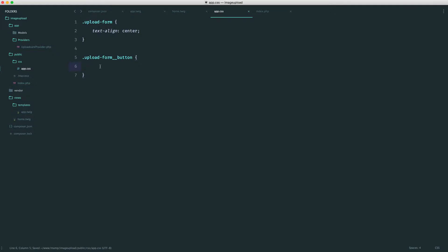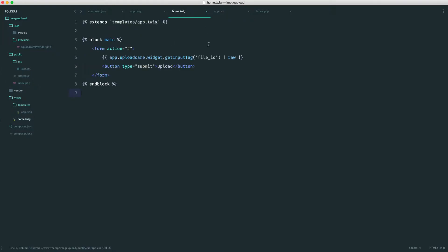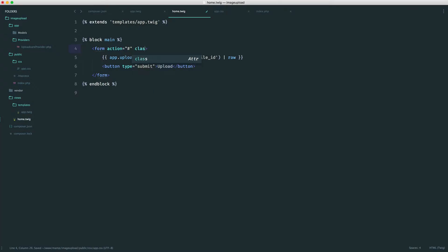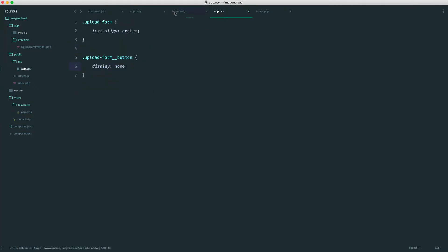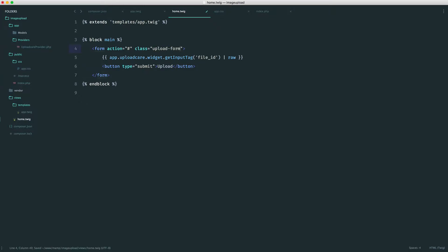If you're wondering what these underscores are, I'm using the BEM methodology of CSS, where we have a block and then an element within that block. Our block is our upload form. In here we want to set the display to none on that button. So if we head over to home and give this a class of upload form, then this button here will get a class of upload form button. And just while I'm at it, I'm going to set the method here to post so we don't forget.